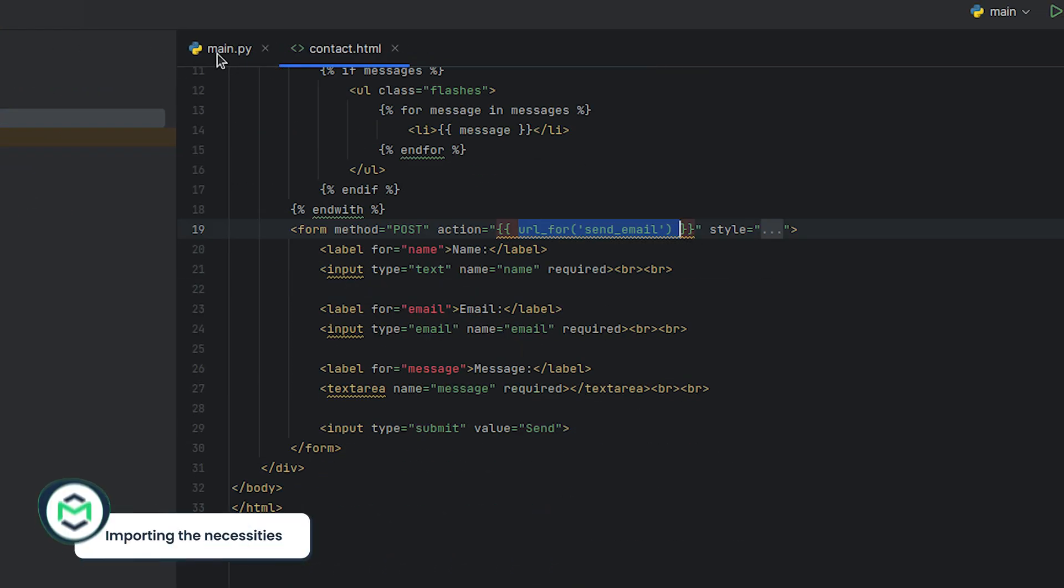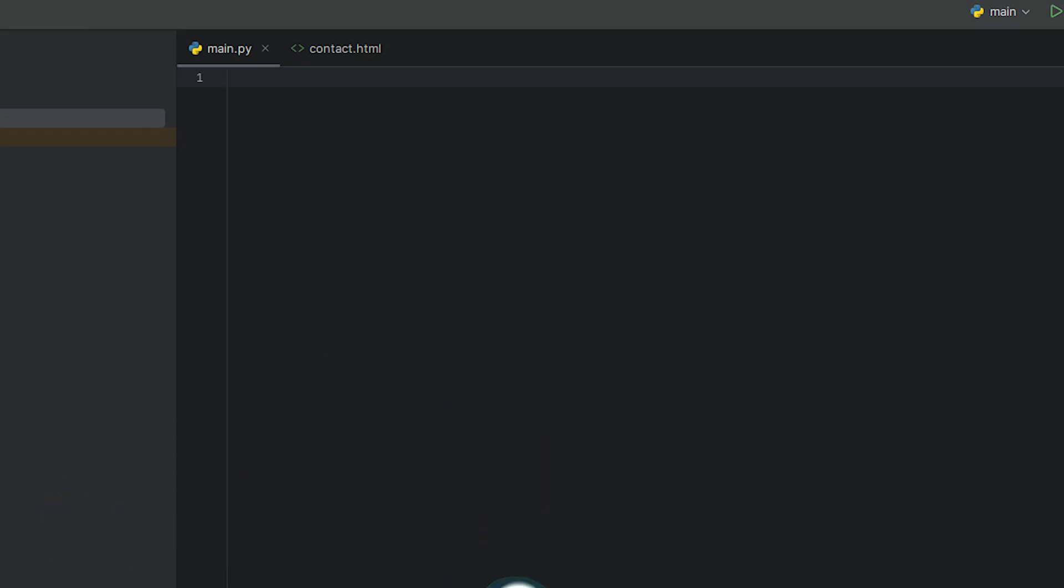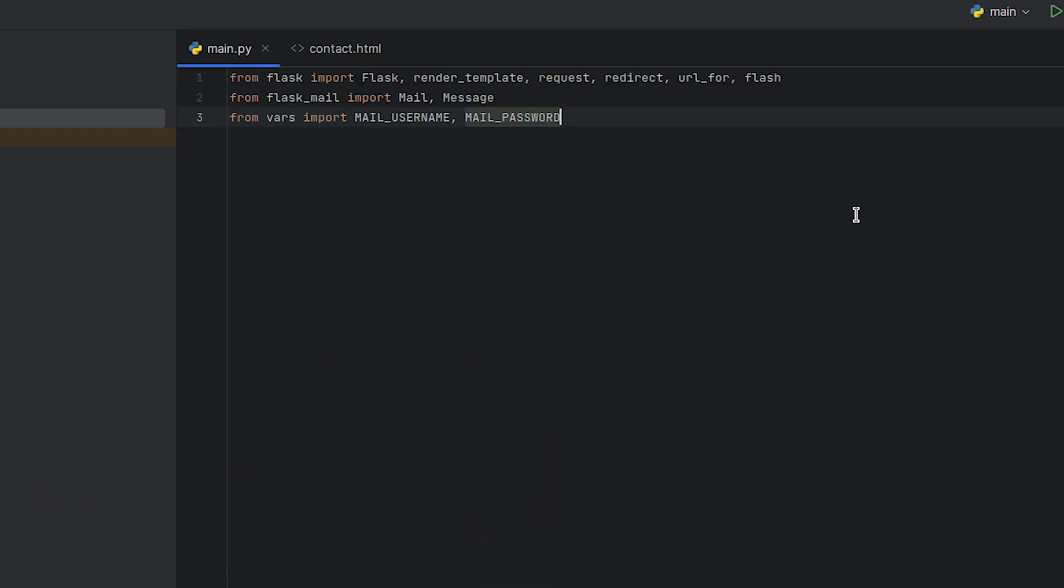After opening the main.py file, it's time to complete some imports. First, we import functions and classes from the Flask web framework. Then, we import the support for sending emails from a Flask application.